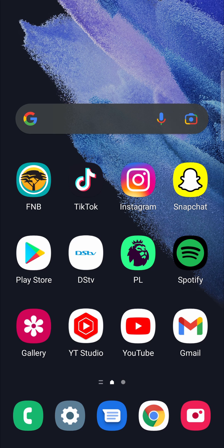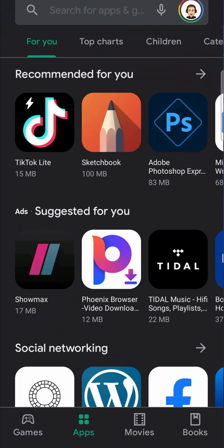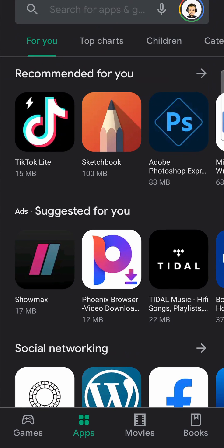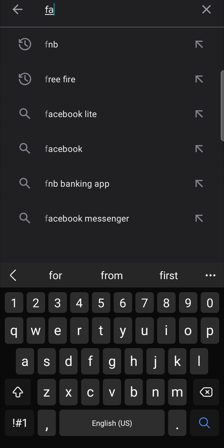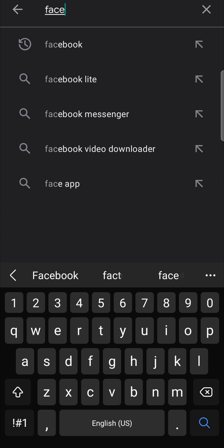So the first step is head to the Google Play Store, then in the search bar you want to search for Facebook.